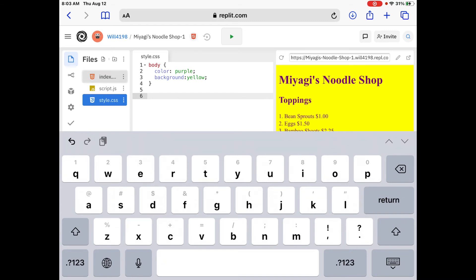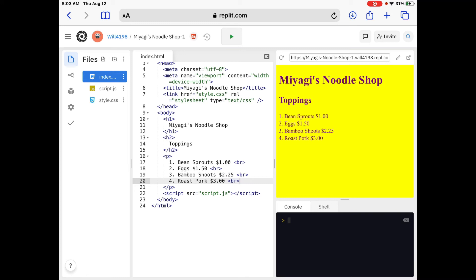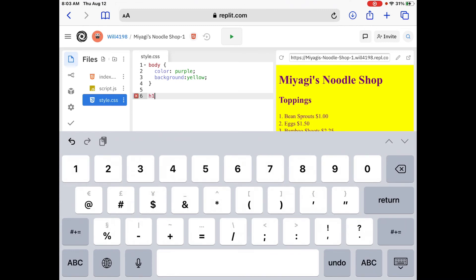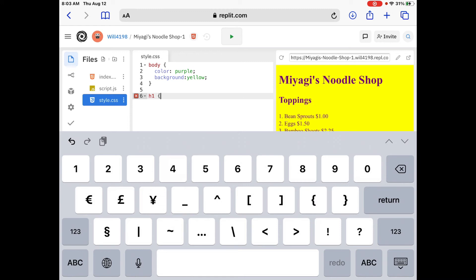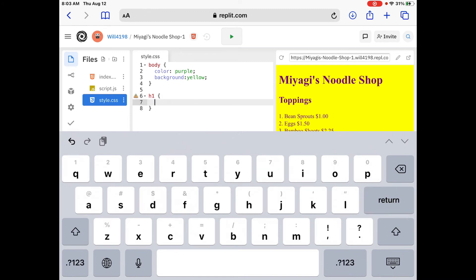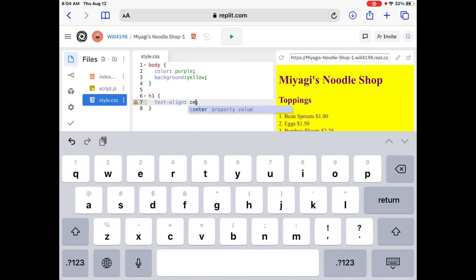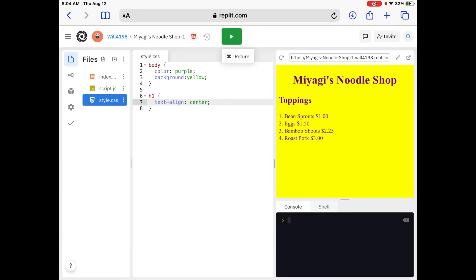Now let's center 'Miyagi's Noodle Shop.' In index.html, that's the h1 tag on lines 10 through 12. Go back to style.css, type 'h1,' add curly brackets, hit Return, and add 'text-align: center.' Let's run it — perfect, it's centered!